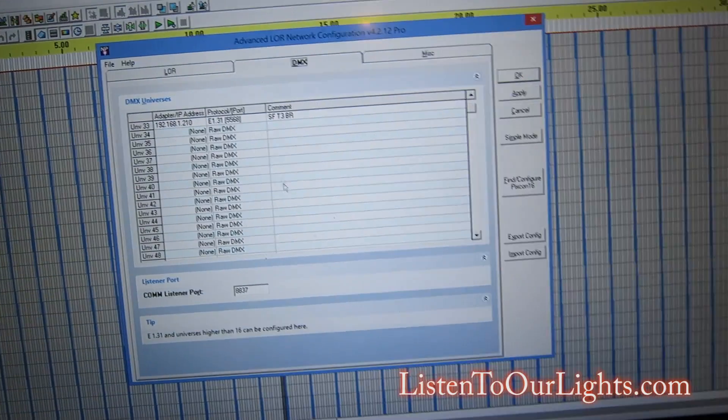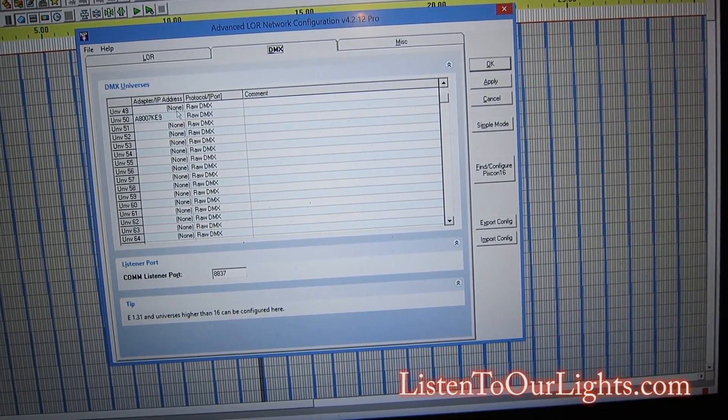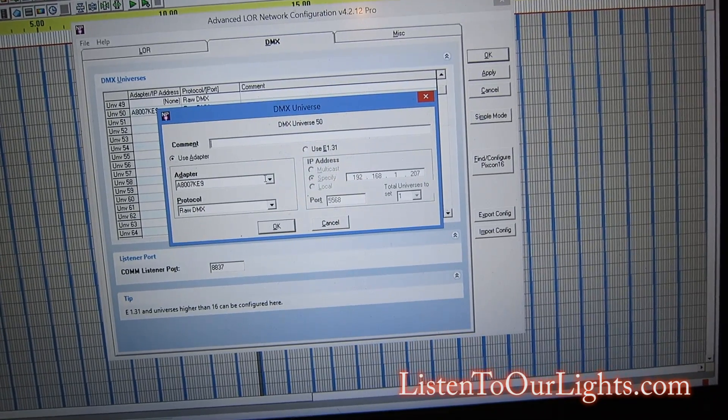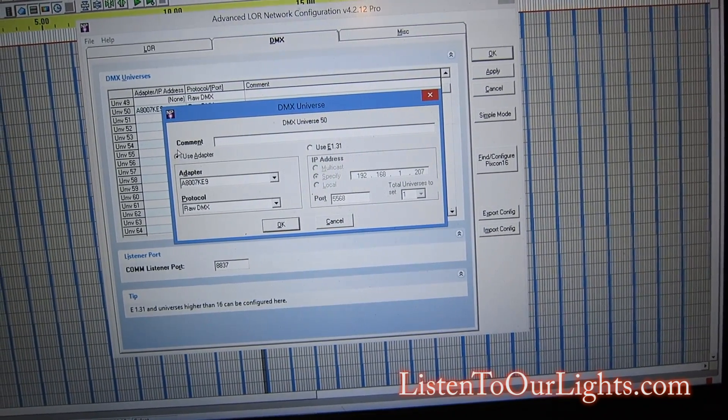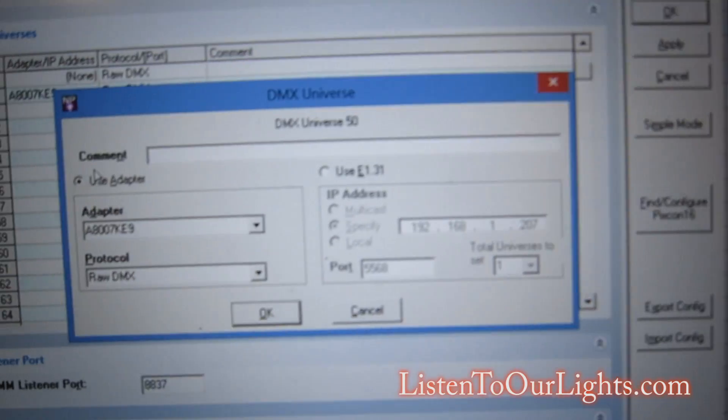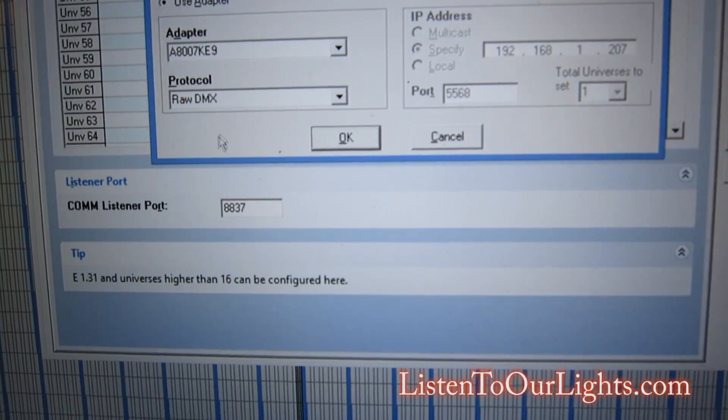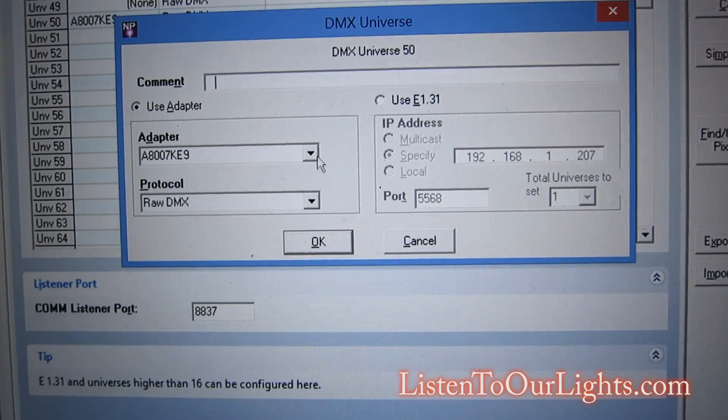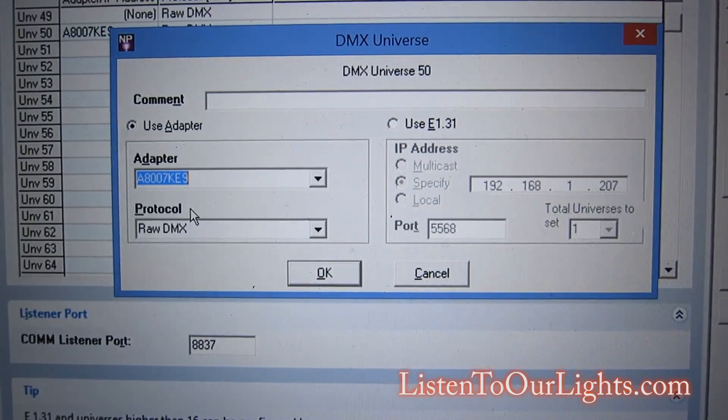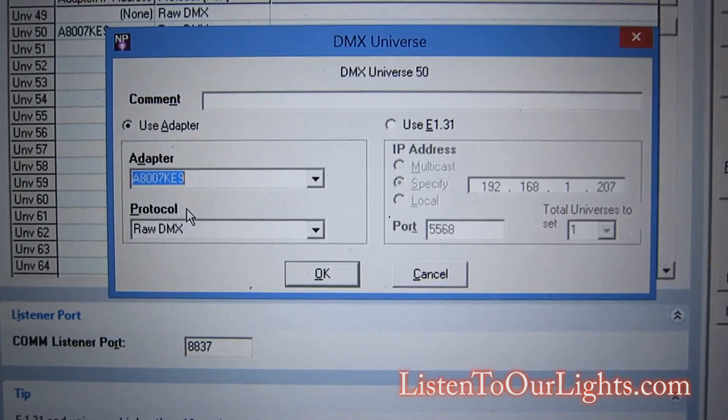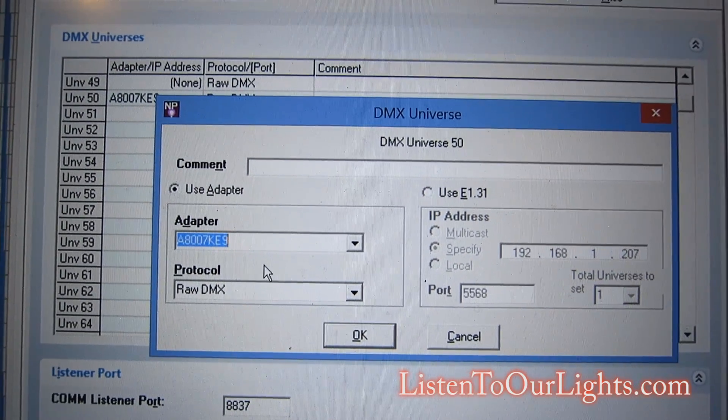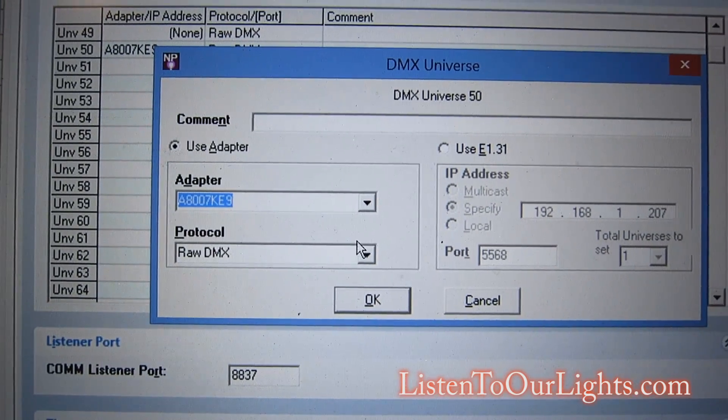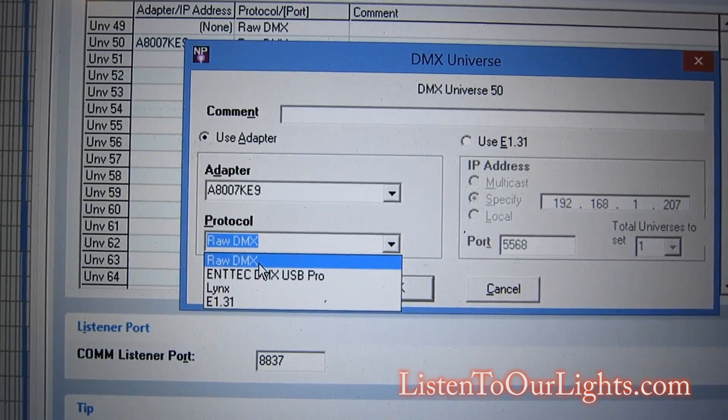And here on the DMX tab, I go to Universe 50. And what I did is I switched it. Instead of using ETH131, I said Use Adapter. Get a little closer here. So, Use Adapter. And when I went to select Adapters, this is the guy that was there. This is my RS-45 USB adapter, the one from Light-O-Rama. And then the protocol is just RAW DMX.